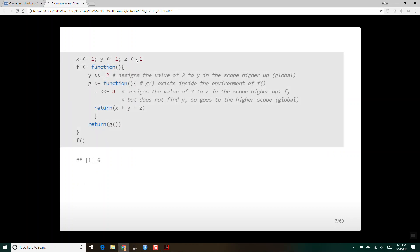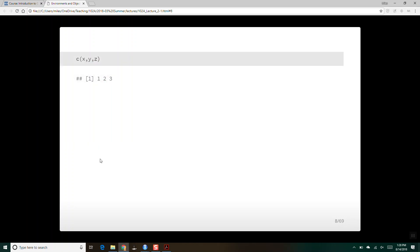Here again, x, y, z are one in the global environment. Y with super assignment assigns the value of two to y in the higher-up scope, which is going to be the global environment. Within function f, we have function g, and we say assign the value of three to z in the scope higher up — which is f — but it doesn't find y there, so it goes to the higher scope. So it takes one, two, and three, adds them together and returns six, and in the global environment we have modified them to the values one, two, and three.